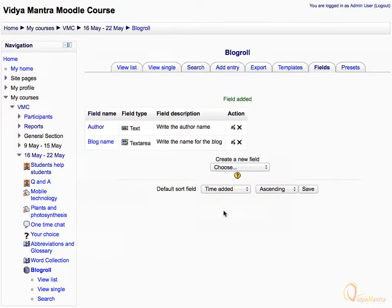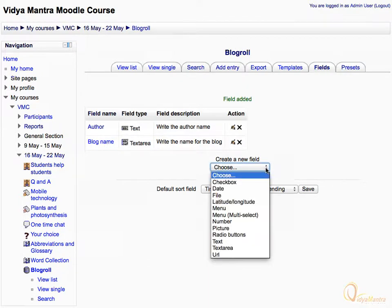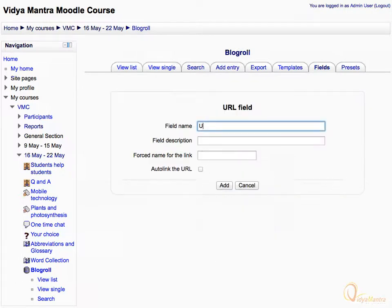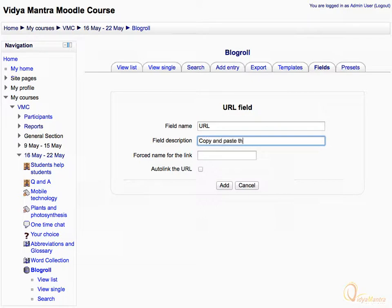Again expand the Create New Field drop-down menu to add another field. Select URL to add a URL type field. Enter the field name as URL. In the field description, enter: Copy and paste the URL. Check the Auto-link the URL checkbox. Then add this field by clicking the Add button.